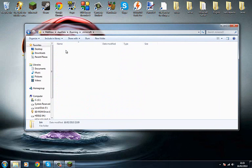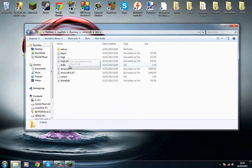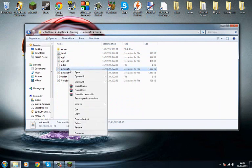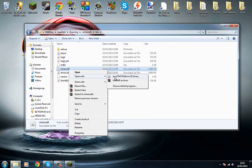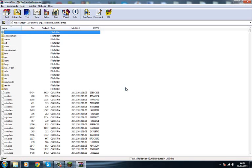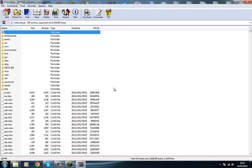What you want to do is go into bin, click on Minecraft, and right click it, and open with WinRAR Archiver. If you don't have this, the link to download it will be in the description.